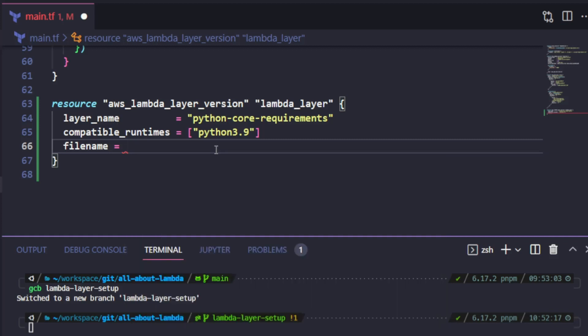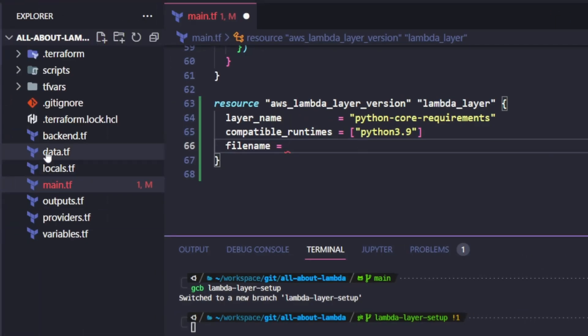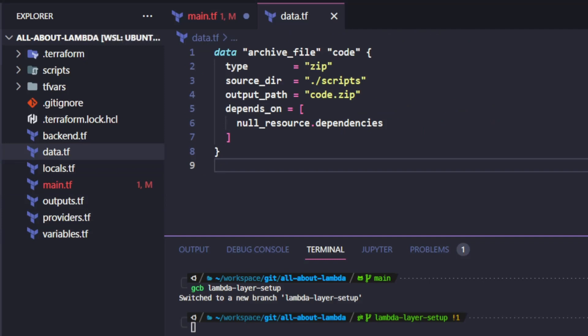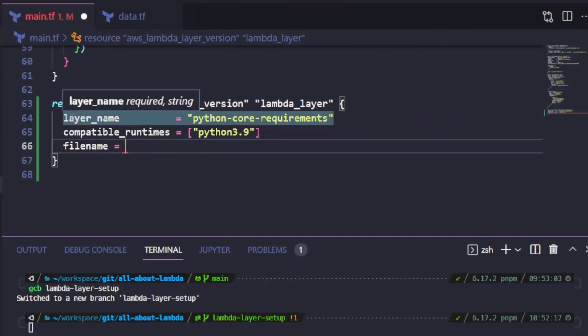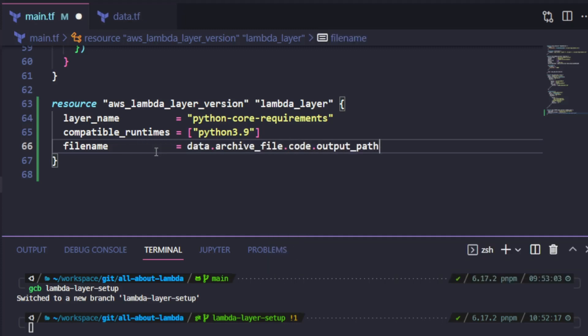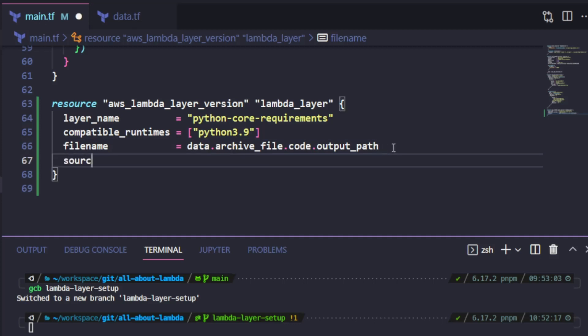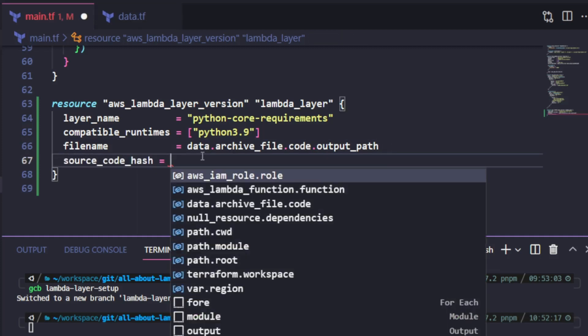This needs to point to the same output path that I set for my archive file data reference. So before I set the value for this property, let's head to my data.tf. This is the archive file that I want to reference and it's called code. I will use the output path property right here when setting up the filename property of my Lambda layer. So let's head back to my main.tf and update my filename property. I also need to add the source code hash property inside this resource, and I need to point the value for this property to the output base64 hash of my archive file data reference.